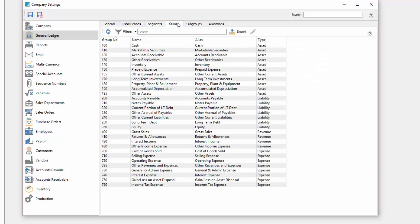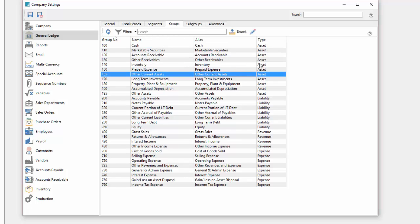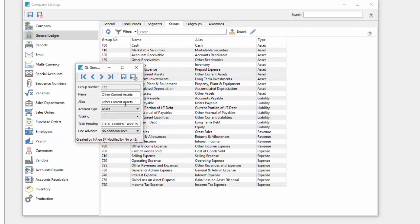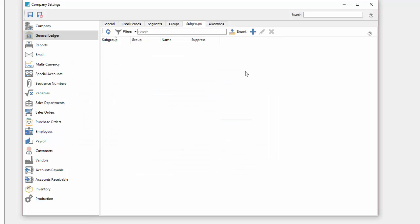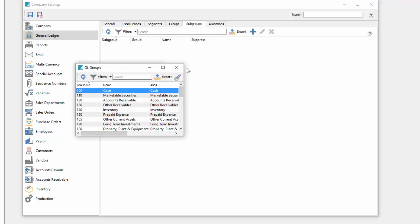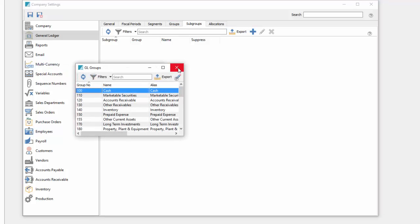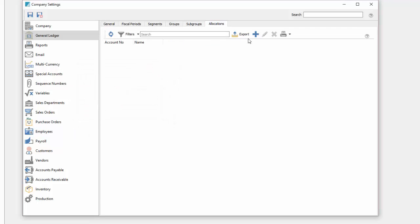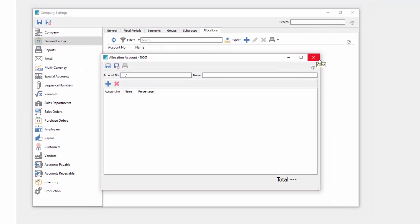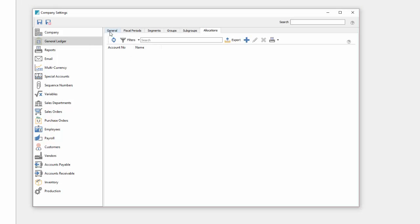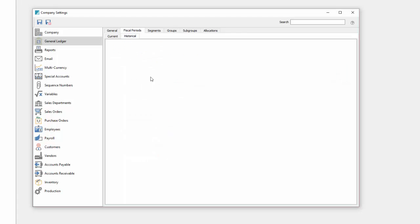Under groups we can see what our default groups are that exist right now and we can create or modify them in their type. Subgroups allows us to create subgroups from our normal groups giving us further detail with categorization and reporting. Then allocation accounts which allow us to spread a transaction across multiple accounts or a cost across multiple accounts. And then fiscal periods, this is where you would set up your fiscal periods and look at your historical periods.